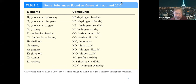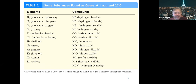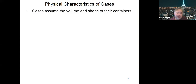Table 5.1 lists the diatomic element gases and then the compounds that exist in gas form. Not all of them are colorless or odorless. For instance, hydrogen sulfide is clear but smells like a rotten egg. Nitrogen dioxide is a brown gas. So not all gases are colorless and odorless.